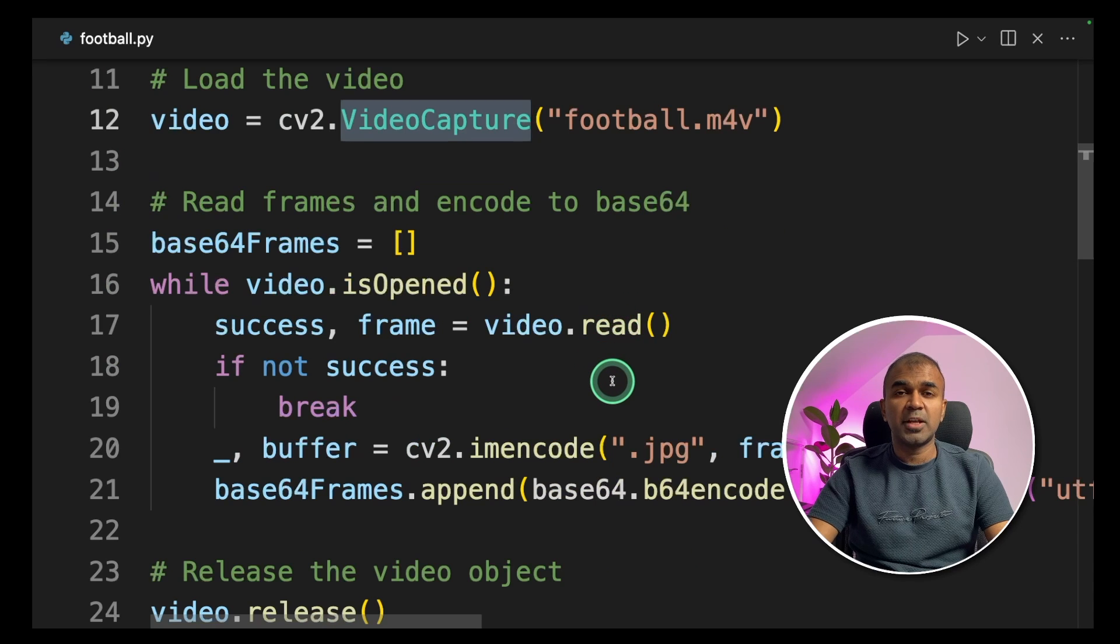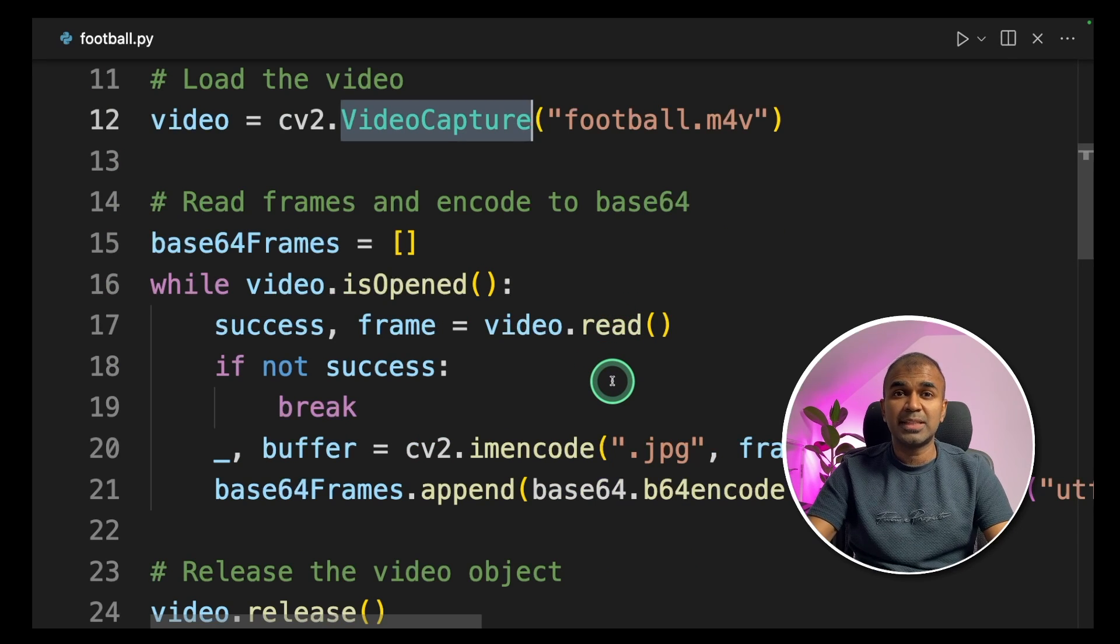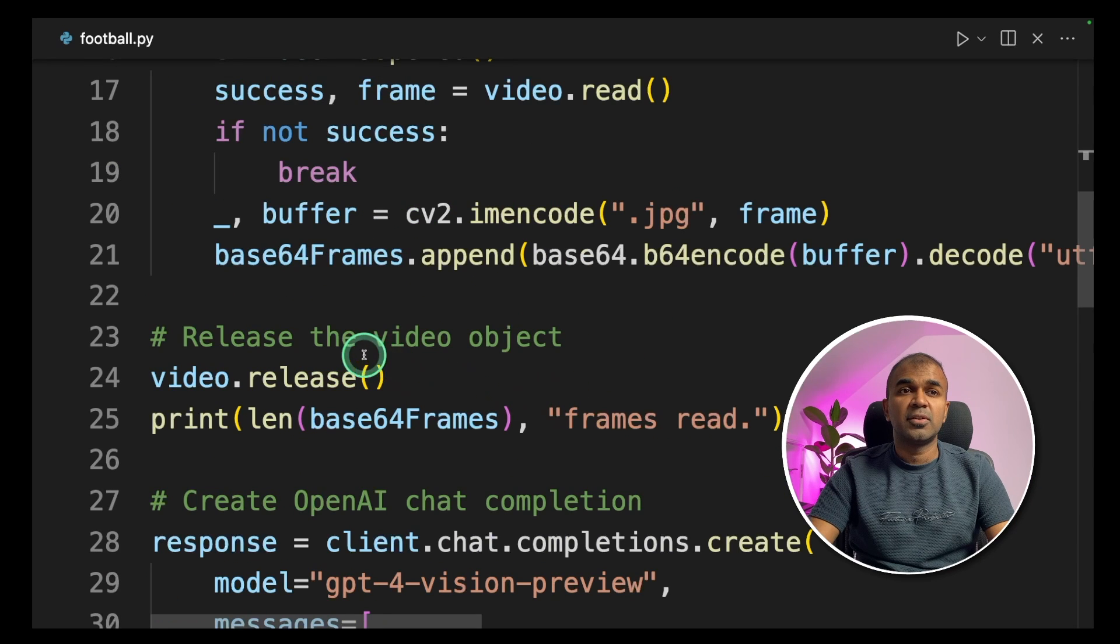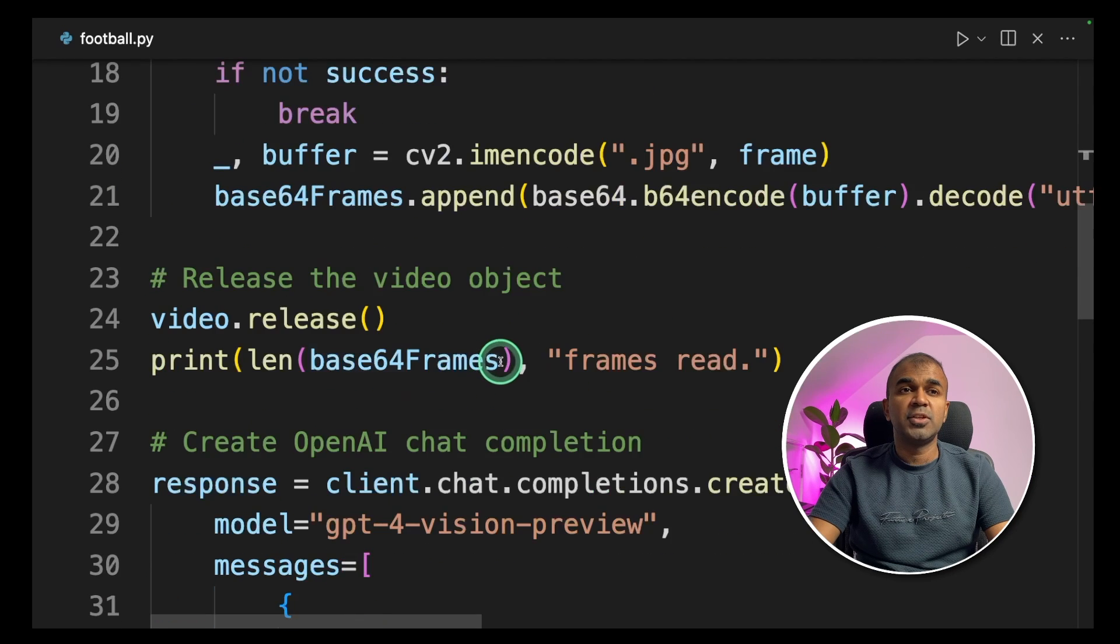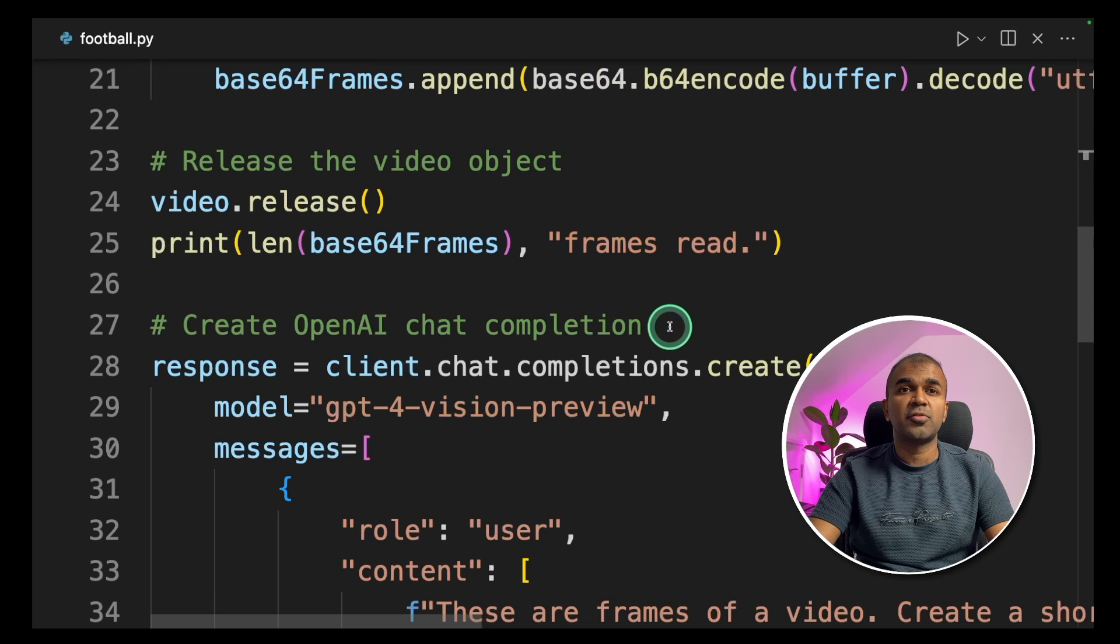Next we are reading the frames and encoding to Base64. That's why we imported Base64. Next we are releasing the video object and printing the number of frames.